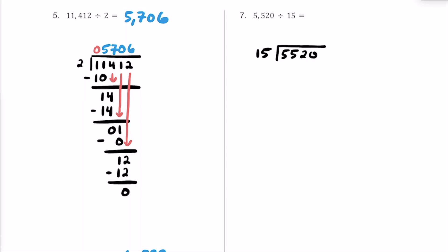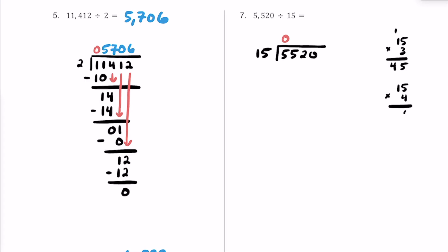How many times does 15 fit into 5? It's bigger than it, so it doesn't fit a whole number of times. Now 15 into 55 — let's think about our 15 times tables on the side. 15 times 3 is 45, and that's 10 away from 55. 15 times 4 is 60, which is too much. So let's go with 3 here. 3 times 15 is 45, and we were off by 10, so the remainder is 10.